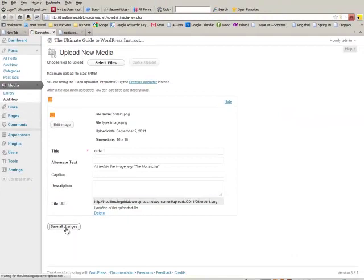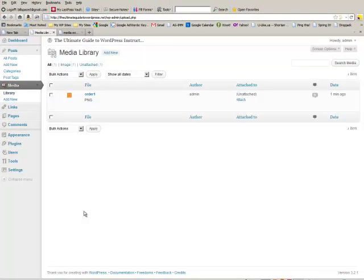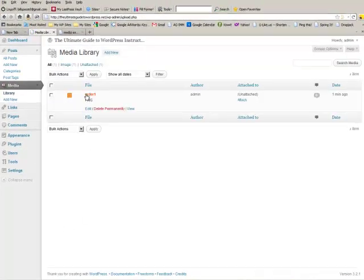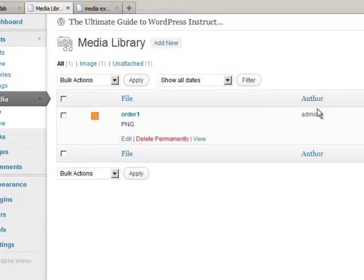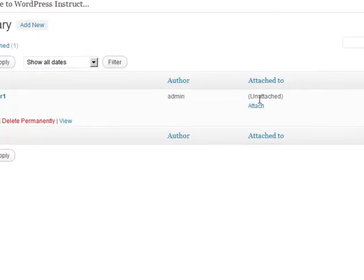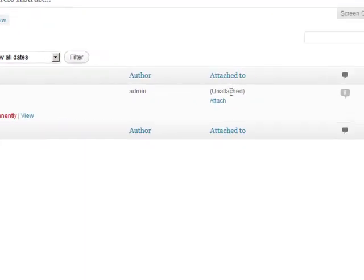So if we click on save all changes, you'll note that we now have one media file in the media library. You'll also see that it's not attached to any posts.